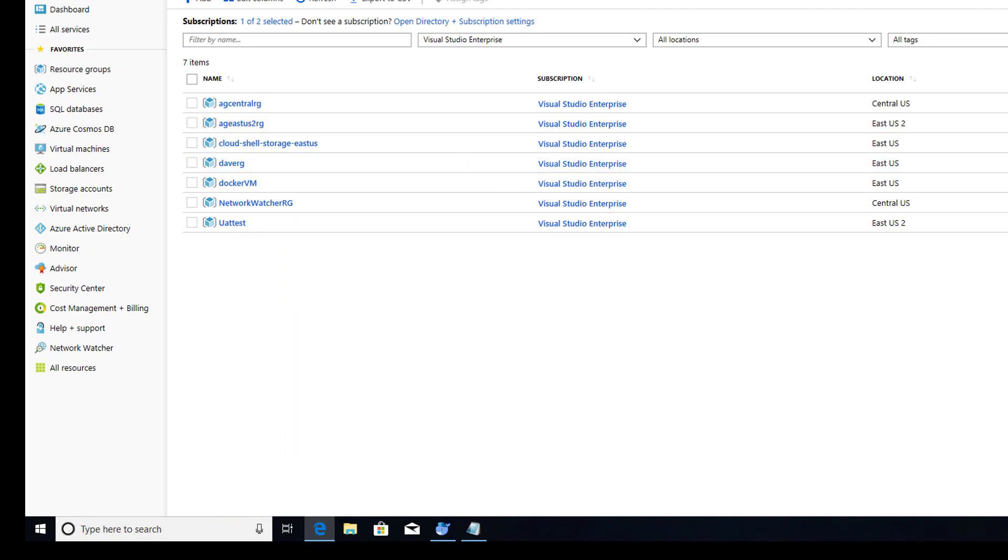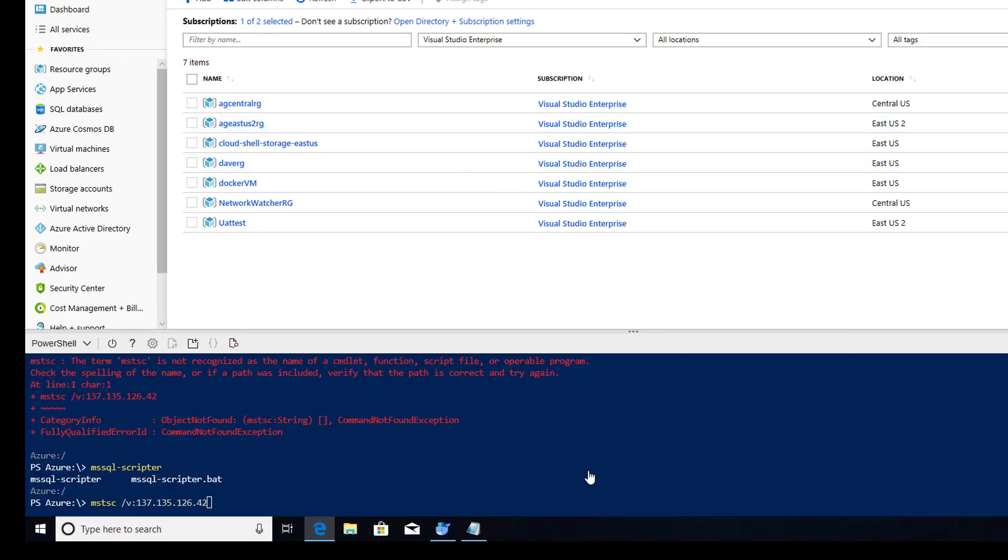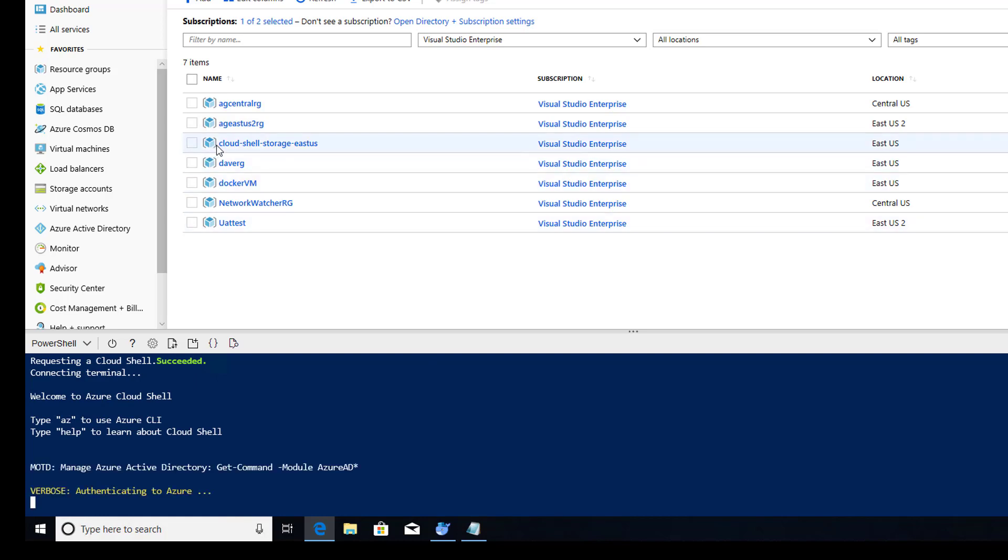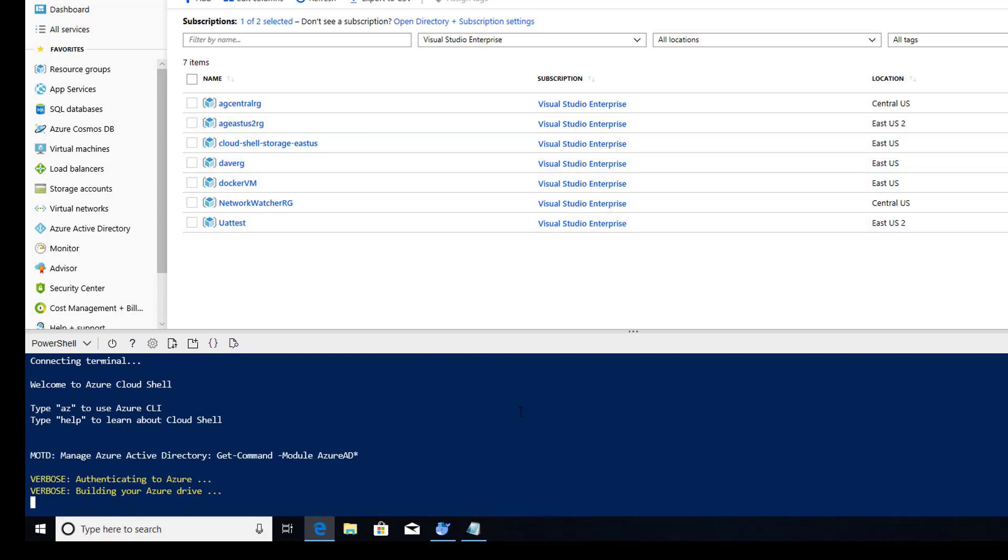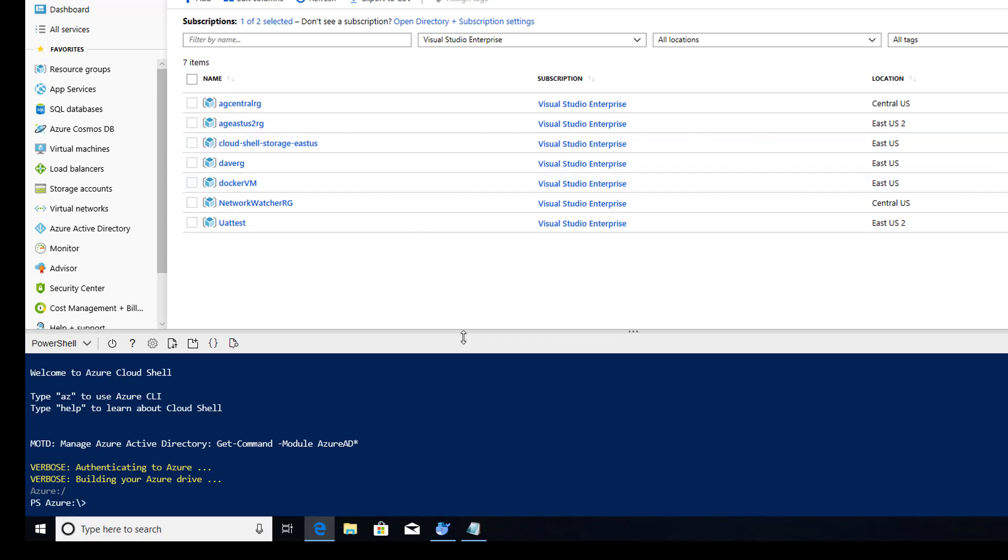Alright, so I'm going to click right here to get my Cloud Shell. If this is the first time you're launching the Cloud Shell, it may ask you to create storage. I'll call it Cloud Shell storage East US by default.